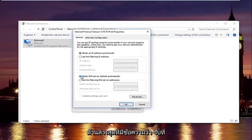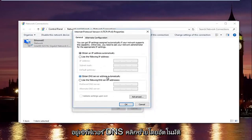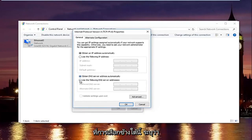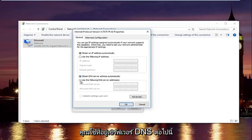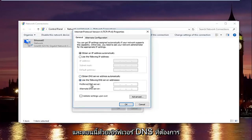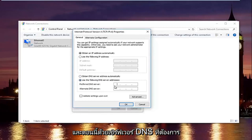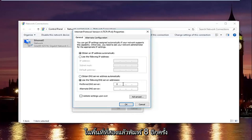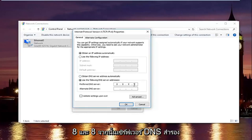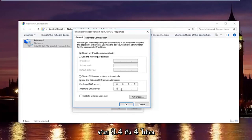Now at the bottom where it says obtain DNS server address automatically, left click on the selection underneath that says use the following DNS server address. And now with the preferred DNS server type 8, and then using your mouse click into the second area and type 8 again. 8 and 8. And then the alternate DNS server type 8.8.4.4.